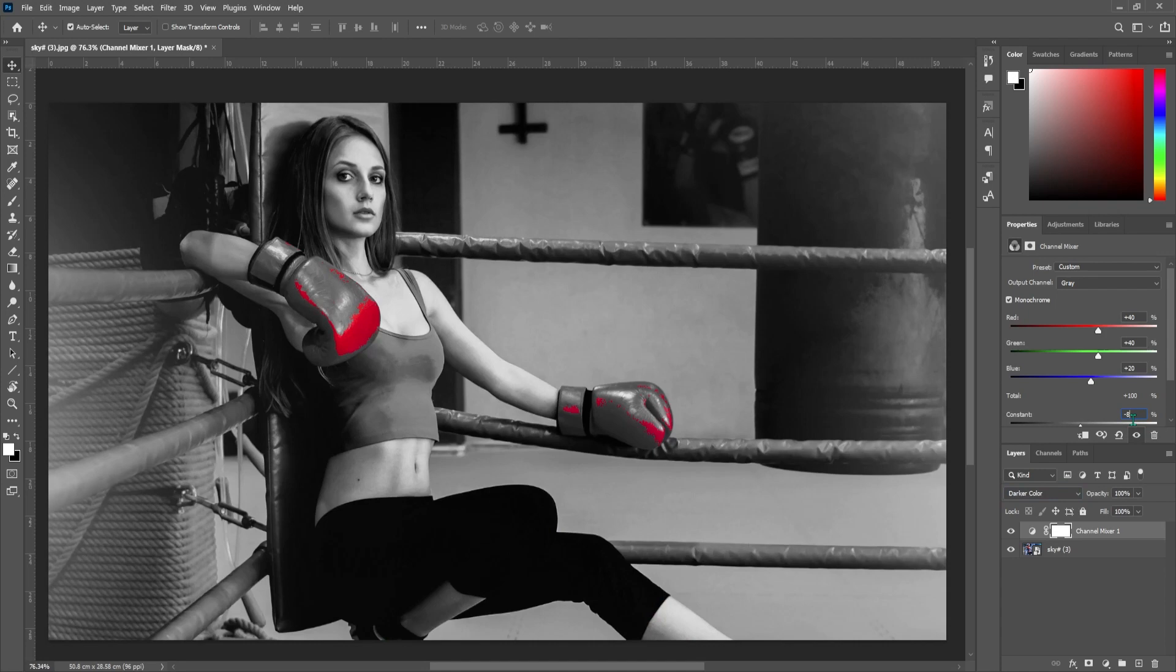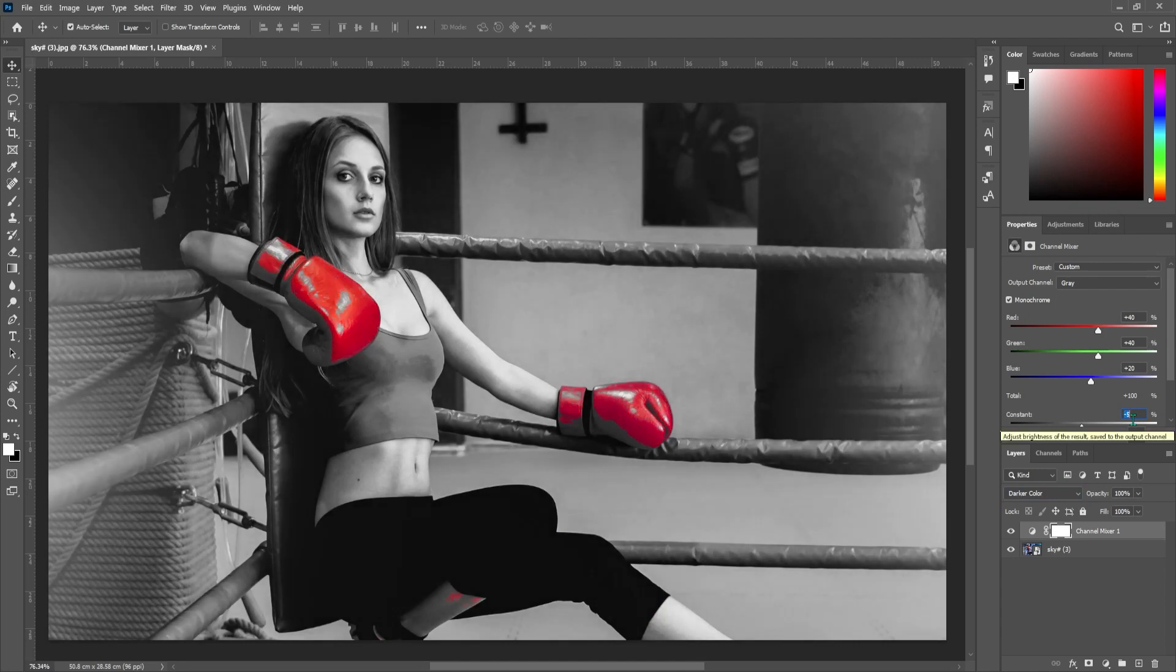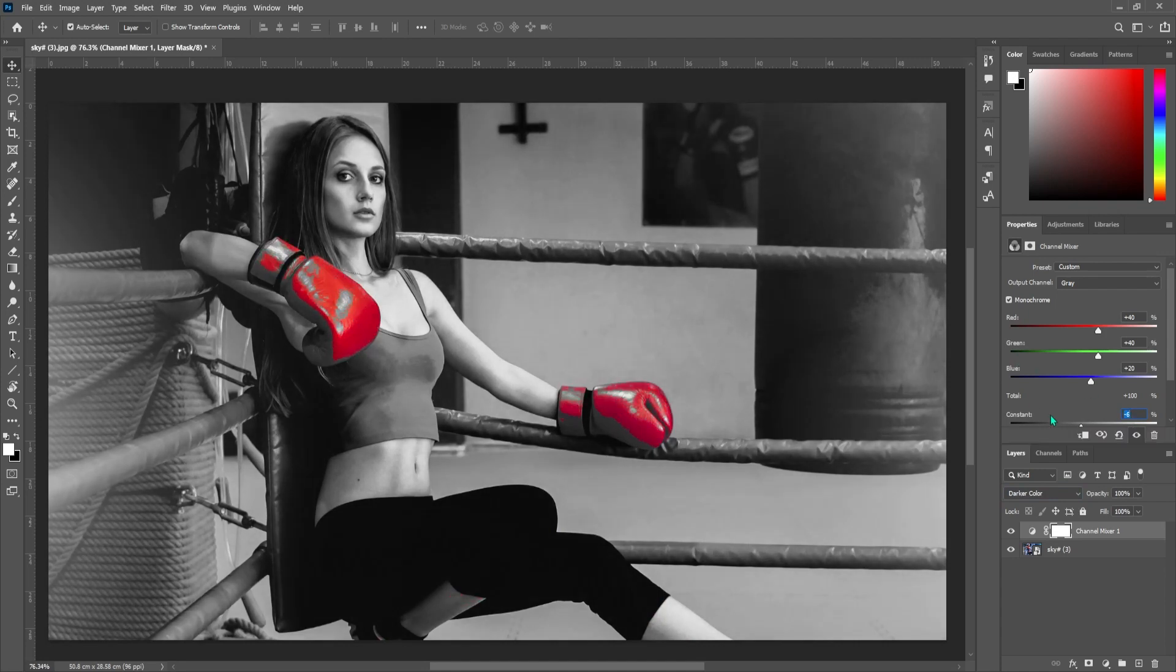It's not always super simple though. For example, I have some red colors in the background. So I'll have to lower this more than I want and get rid of some of that red off her gloves.